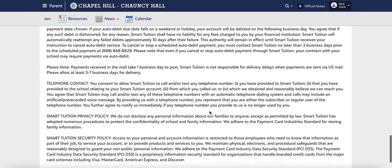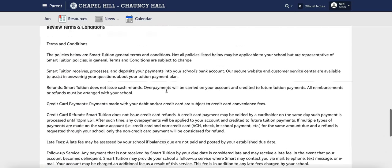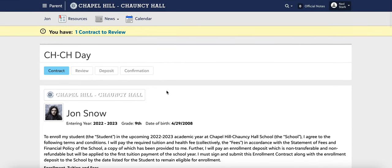Once you review your contract, you'll be able to sign the contract at the bottom of the page. Continue along and follow the prompts to complete the submission of your contract. If you have any questions about any part of this contract or reviewing your decision, please don't hesitate to reach out to the admissions office.